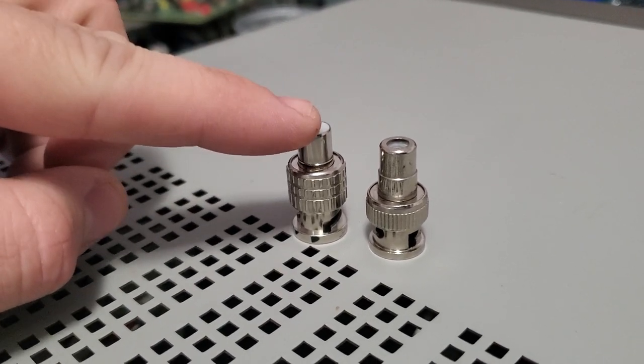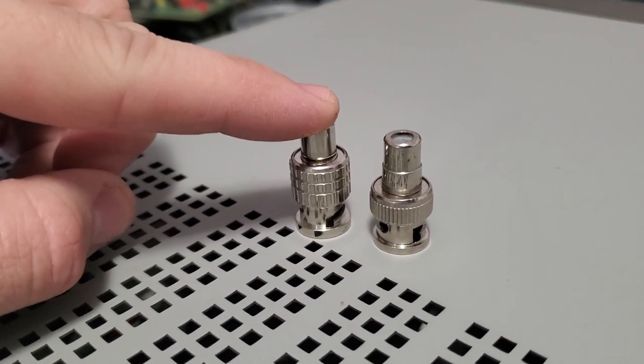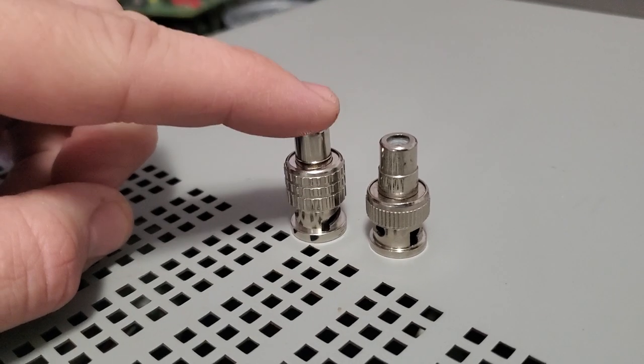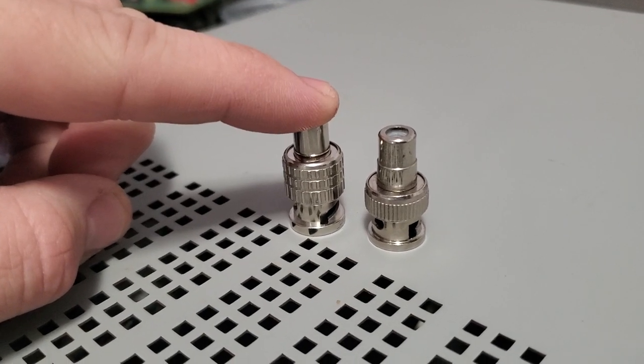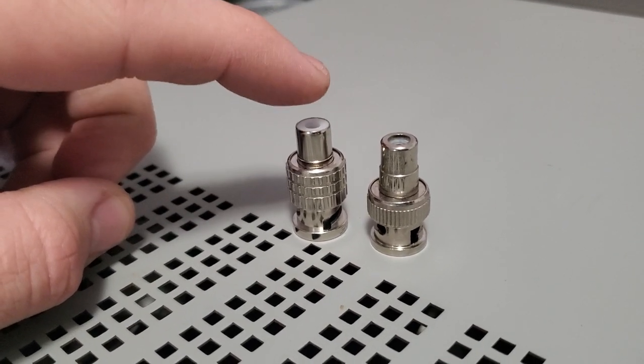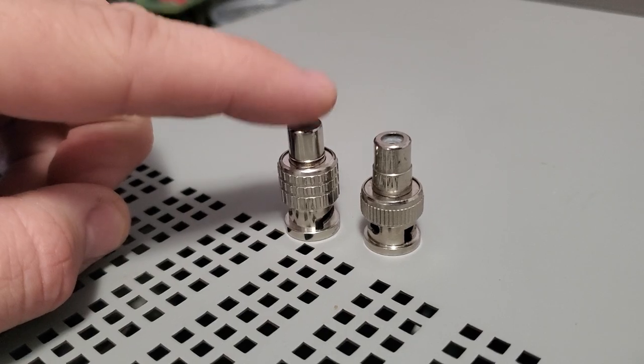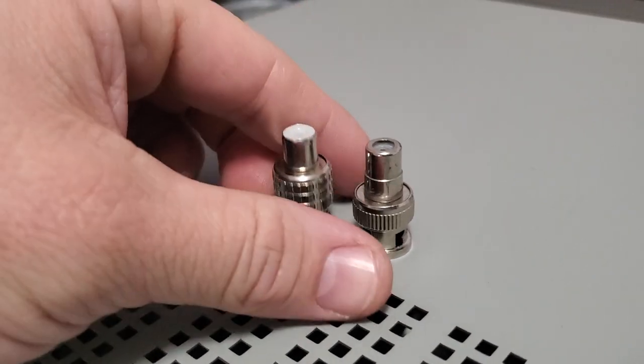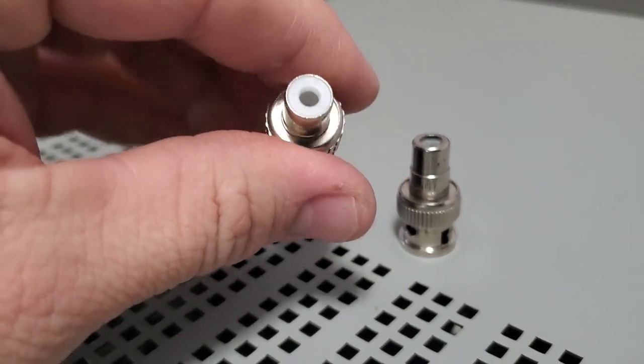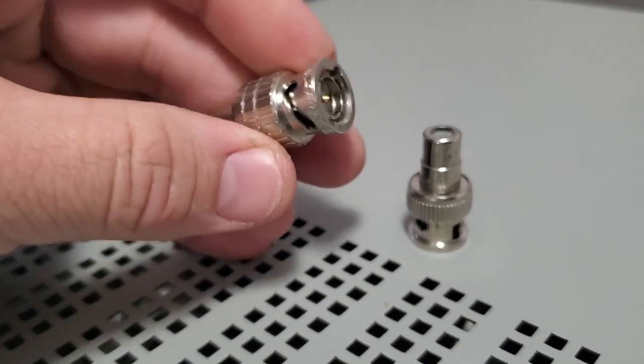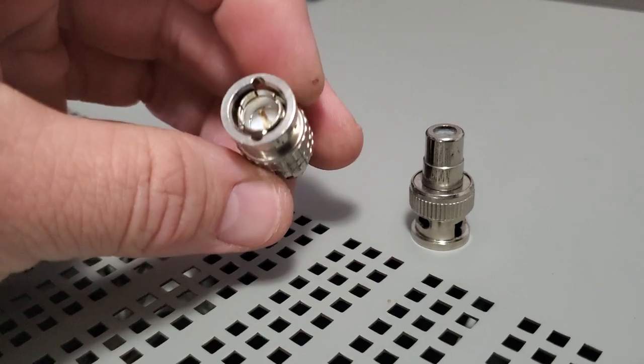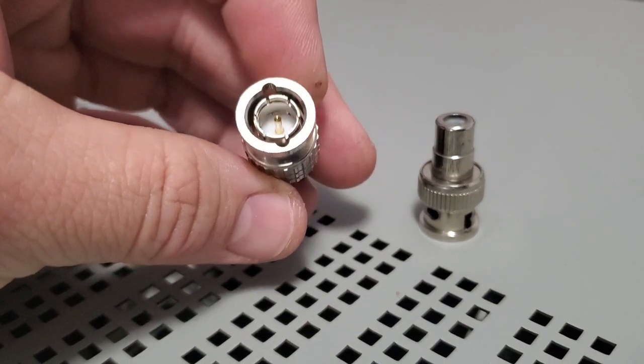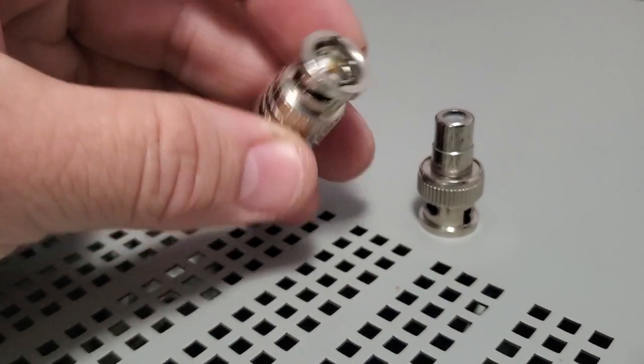This is the highest quality BNC to RCA adapter that you can find on the market. I'll have a link to this one and you can just take a look at it and see how much better it looks as far as the construction. And I'm going to tell you the biggest problem here is that this one looks like it would be good enough, right?